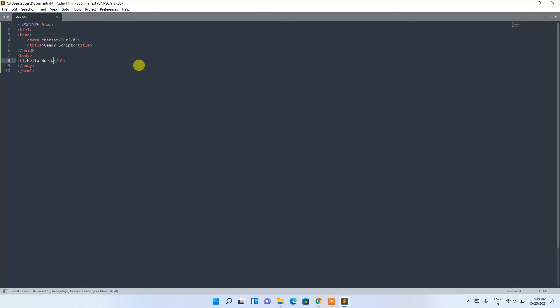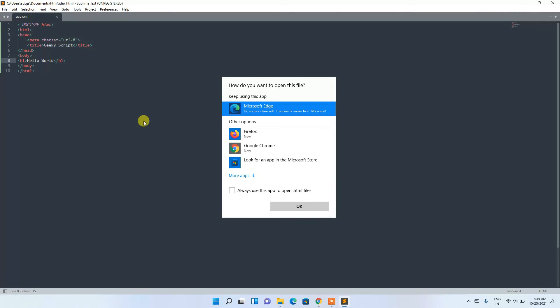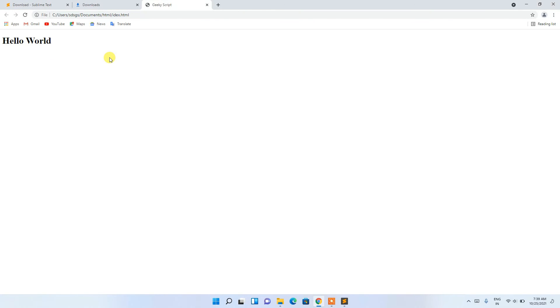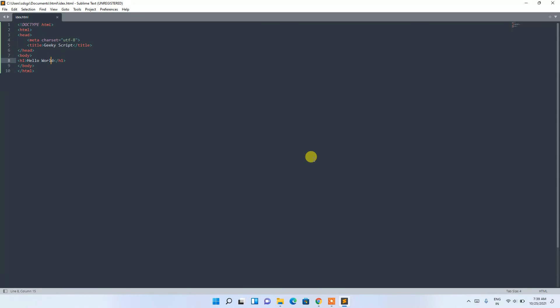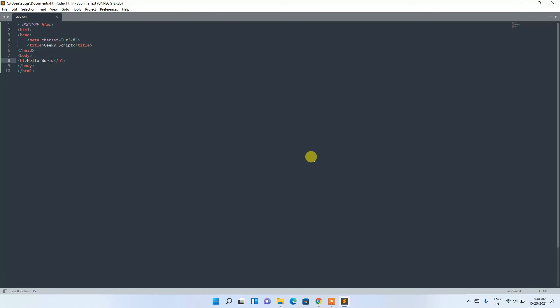Right-click on the file and click 'Open in Browser'. It will ask which browser to use — I'm choosing Google Chrome. Click 'OK' and you can see 'Hello World' rendered in the browser. That's how you install Sublime Text on Windows 11, create an HTML file, and render it in the browser. Thank you for watching — if you liked the video, please give it a like and share with your friends. God bless you all.